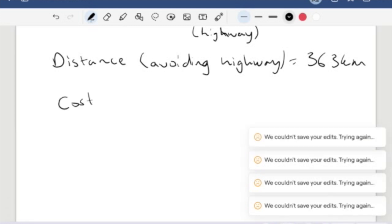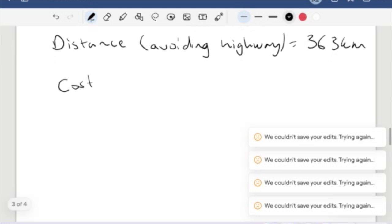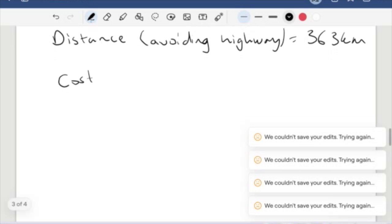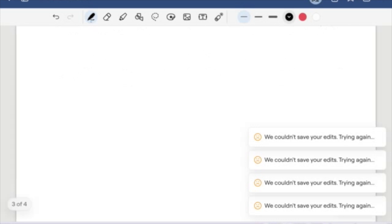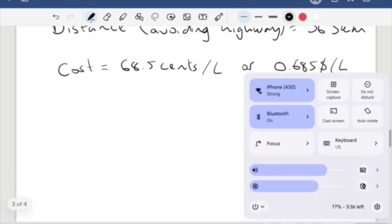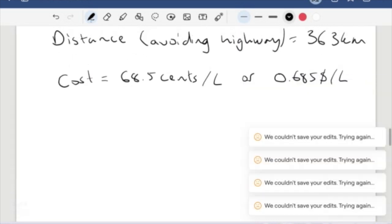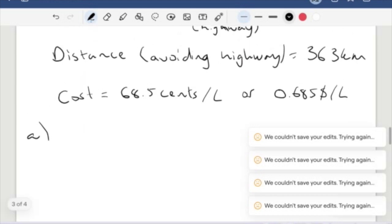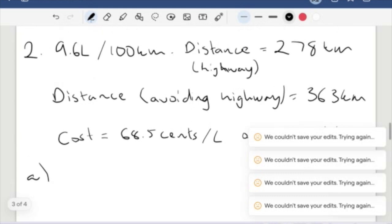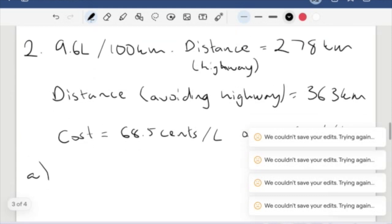We have extra rates associated. So we have a cost of petrol being 68.5 cents per liter. With this in mind, we want to figure out how much the trip will cost via the highway. This is a multi-part thing.